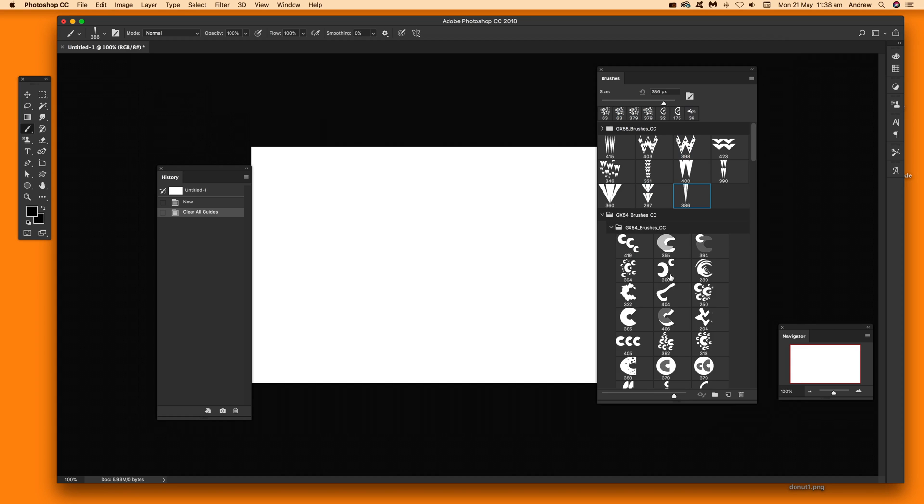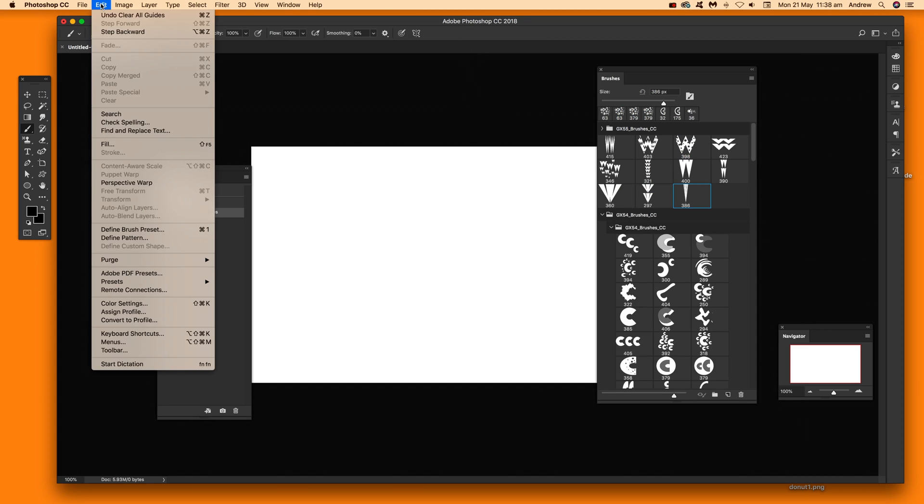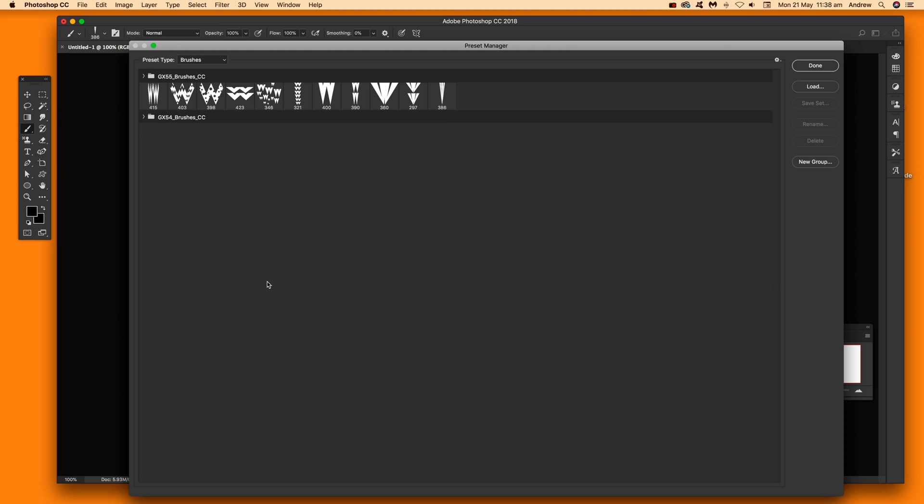Now another option will be, this is the actual designs, now another option will be go to the edit and just quickly go down here to presets and preset manager and there's a whole range of options here such as load as well.